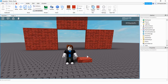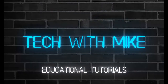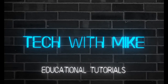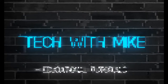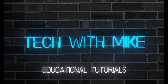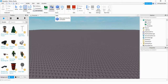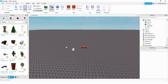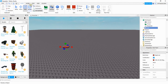The player touches the part and the wall opens up. Let's dive in and see how we can do this in Roblox Studio. To make the wall, start by inserting a part into the game and resize it to make it a little bit larger.